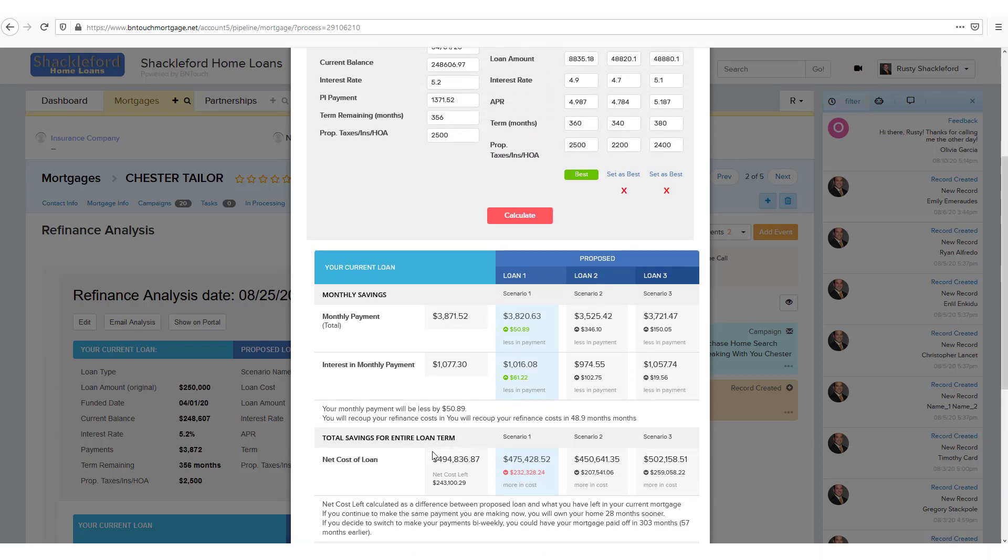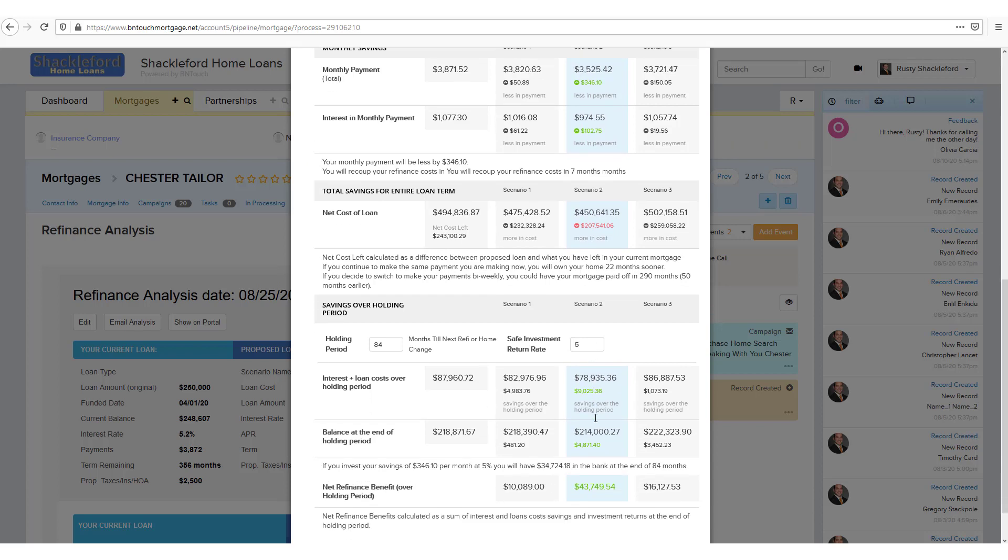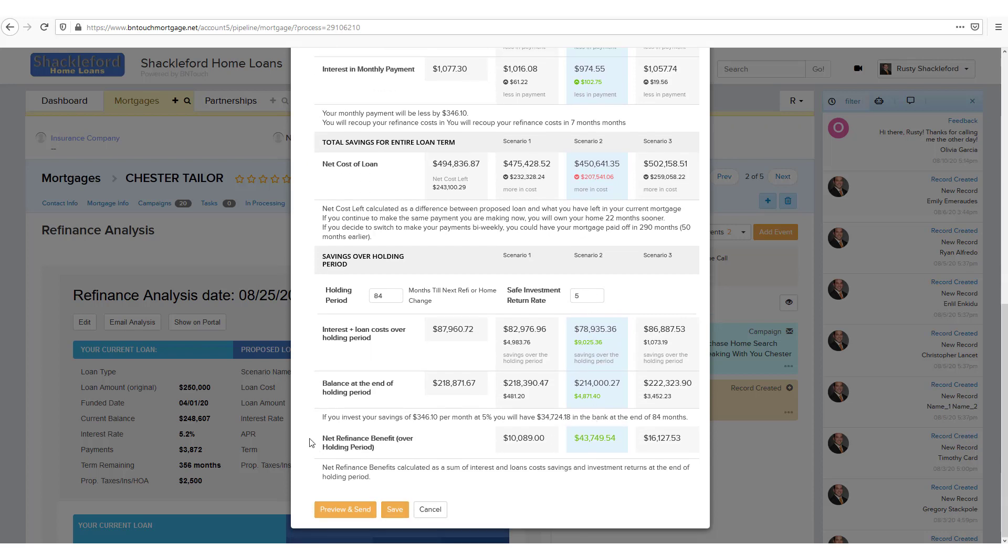Below each piece of information, the refinance analysis tool will explain the savings differences between the client's current loan and each proposal option. In addition, you can select any of the refinance scenarios as the best option using the links above. Whichever scenario you mark as best will be highlighted in the comparison columns, and contrasts will be explained in further detail between the client's current loan and the best option.